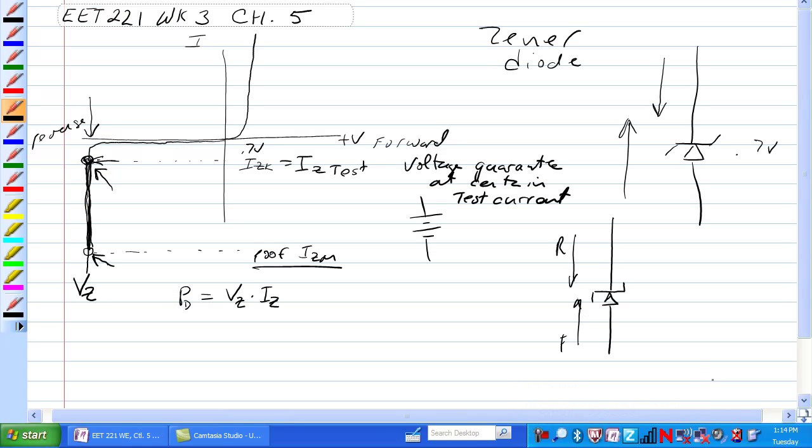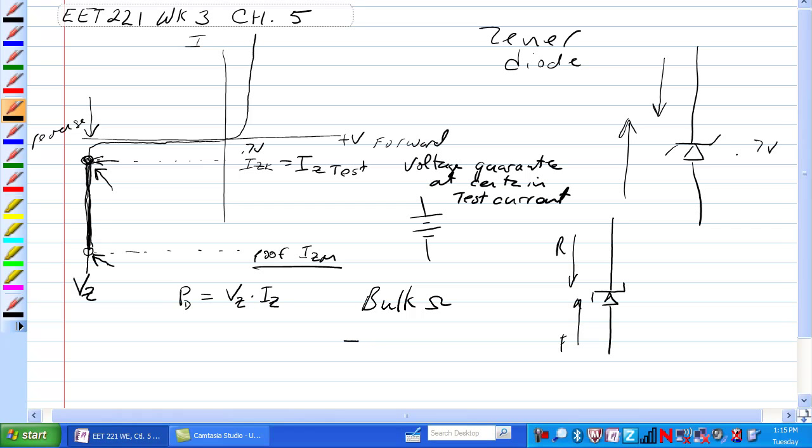One other thing we should have mentioned is the bulk resistance of the Zener diode. Inside the Zener diode there is silicon, which has a resistance, and the way to describe that would be to add that in series with the diode.